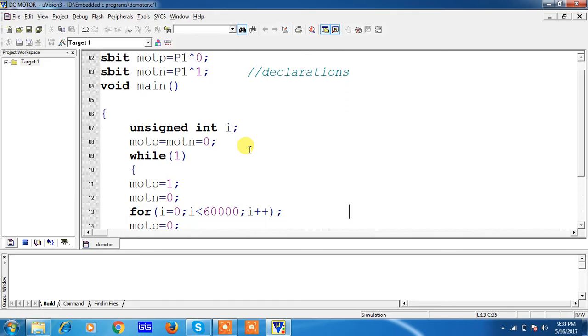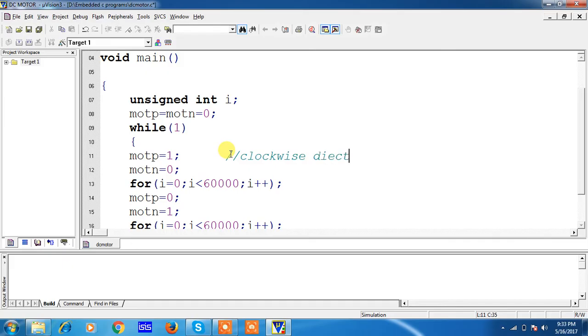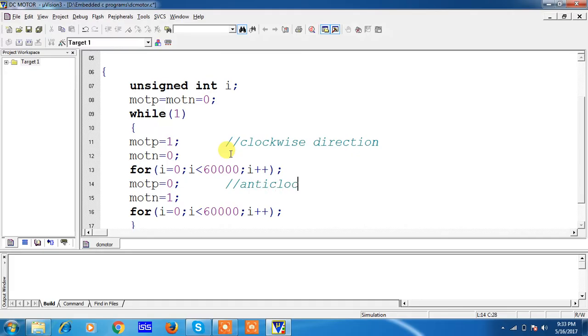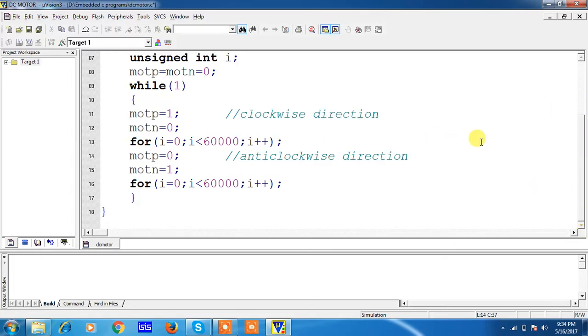Within this, this is for clockwise direction, so this can be used as one direction. And these two lines are for anticlockwise. So now this is the complete program for rotating your DC motor clock and anti-clockwise direction.